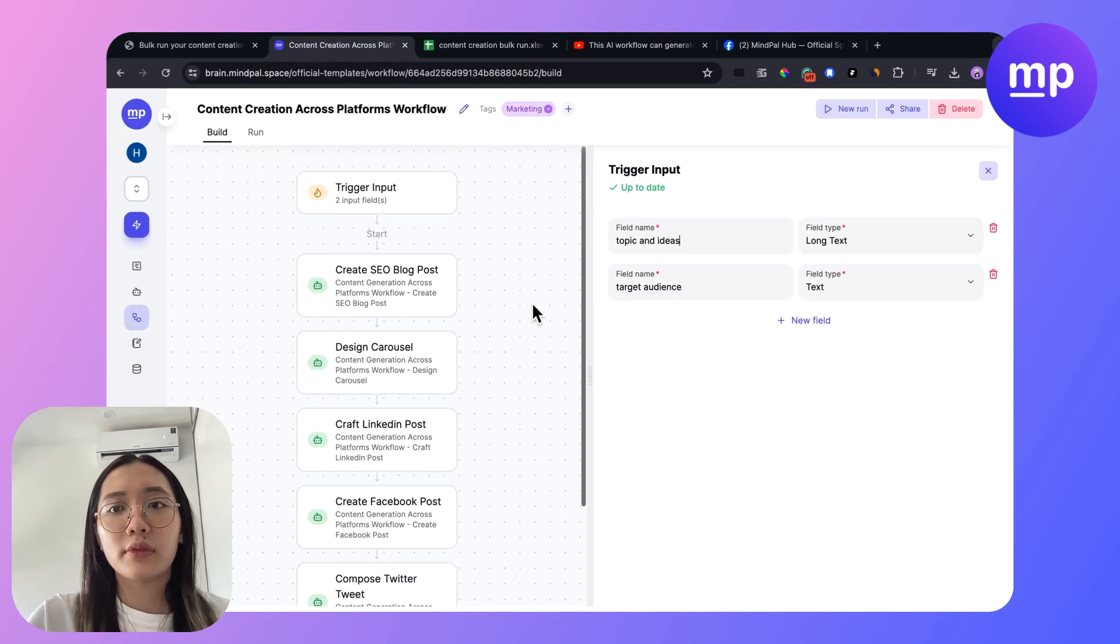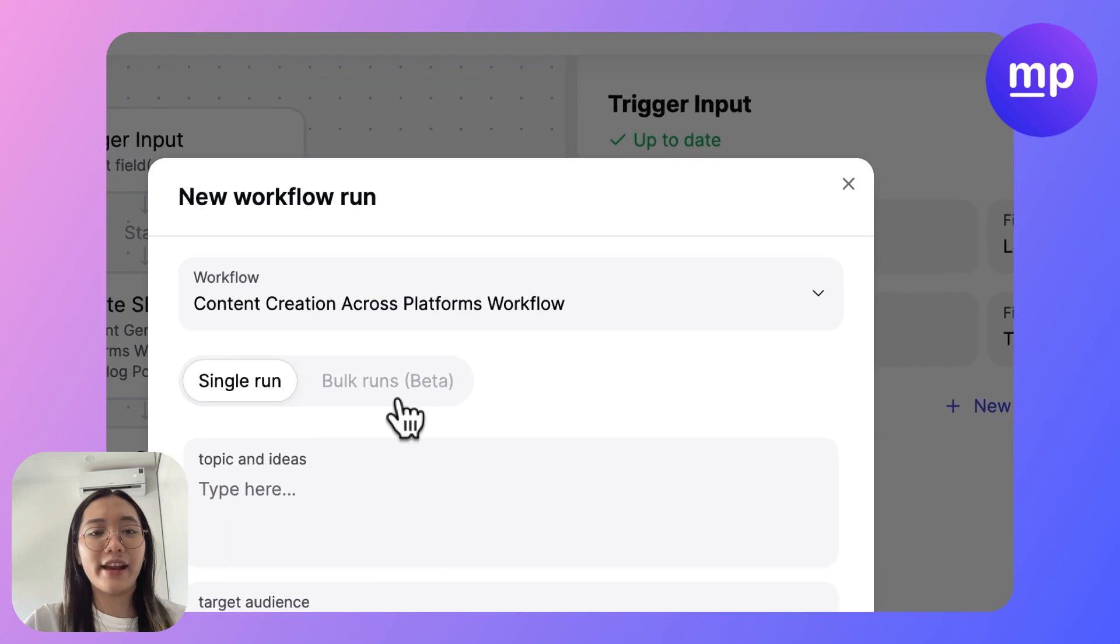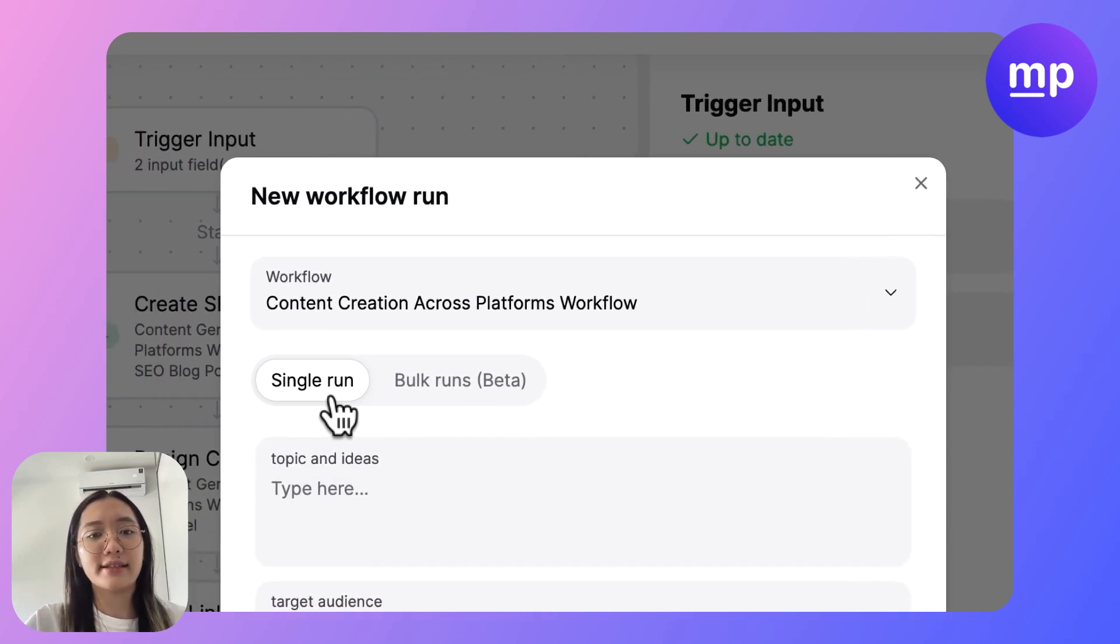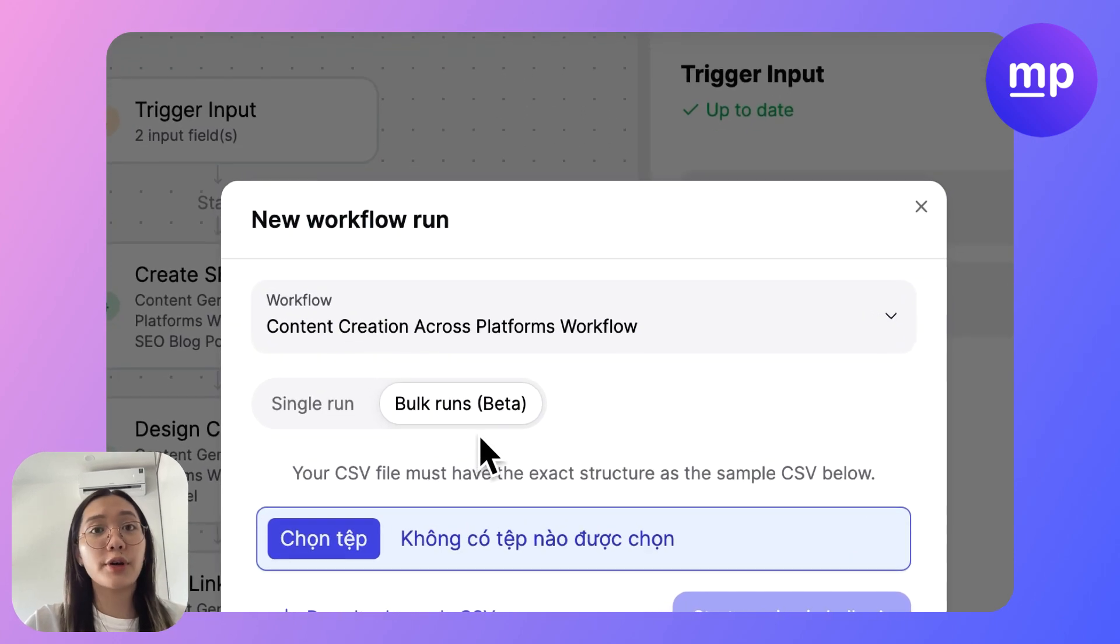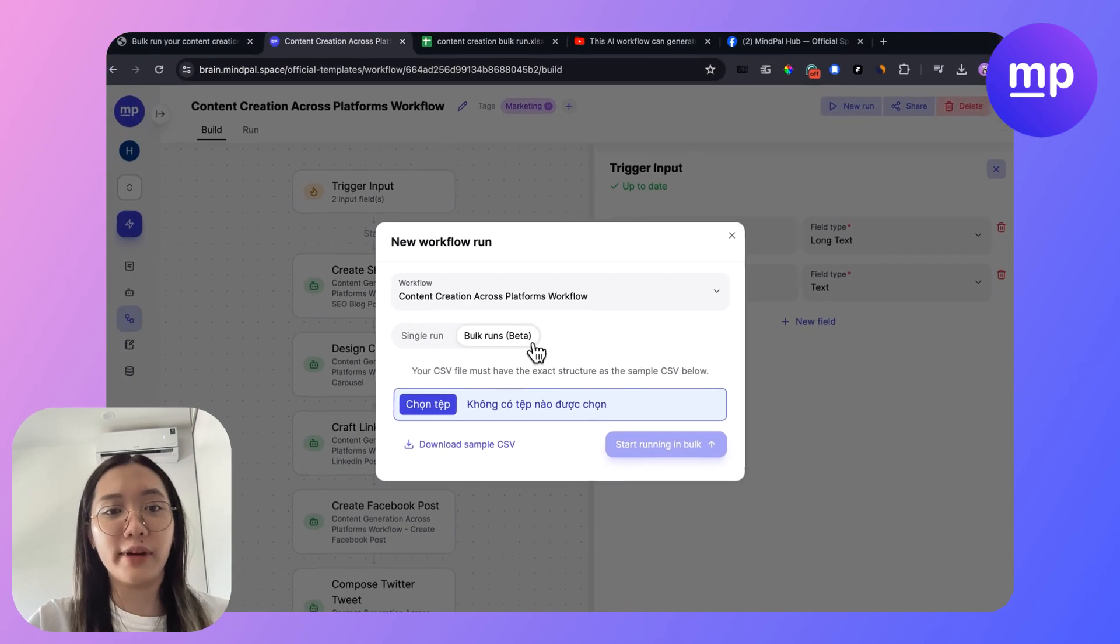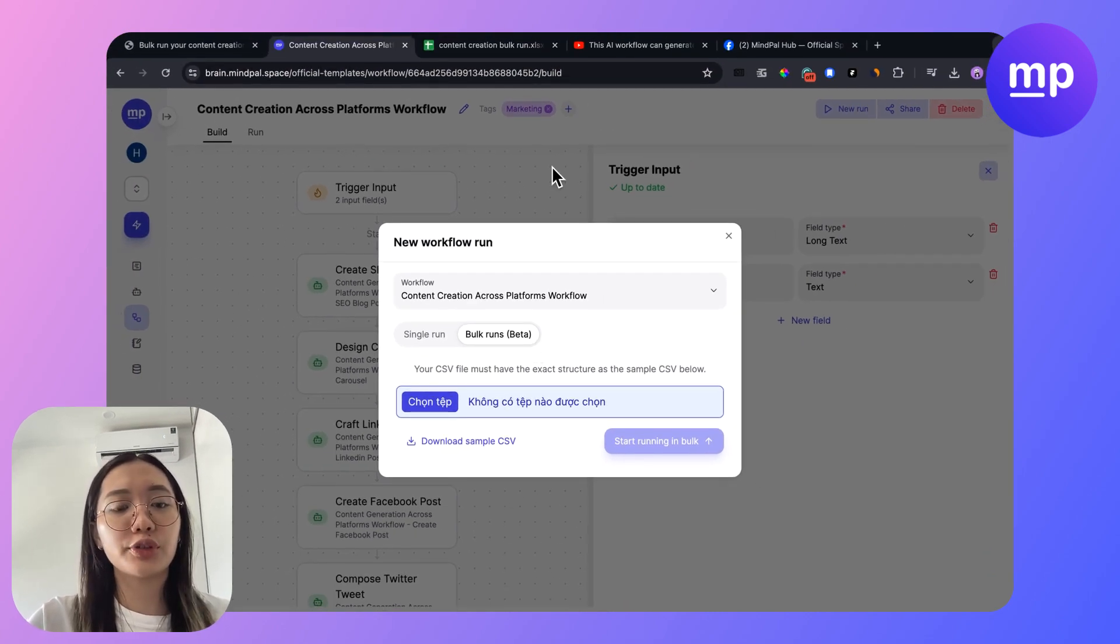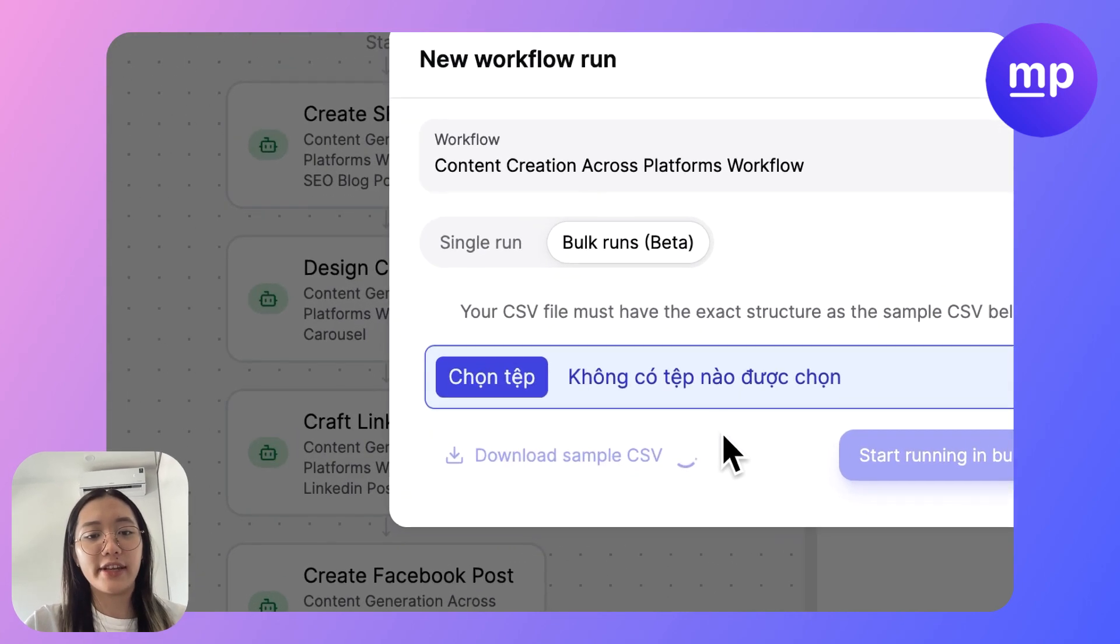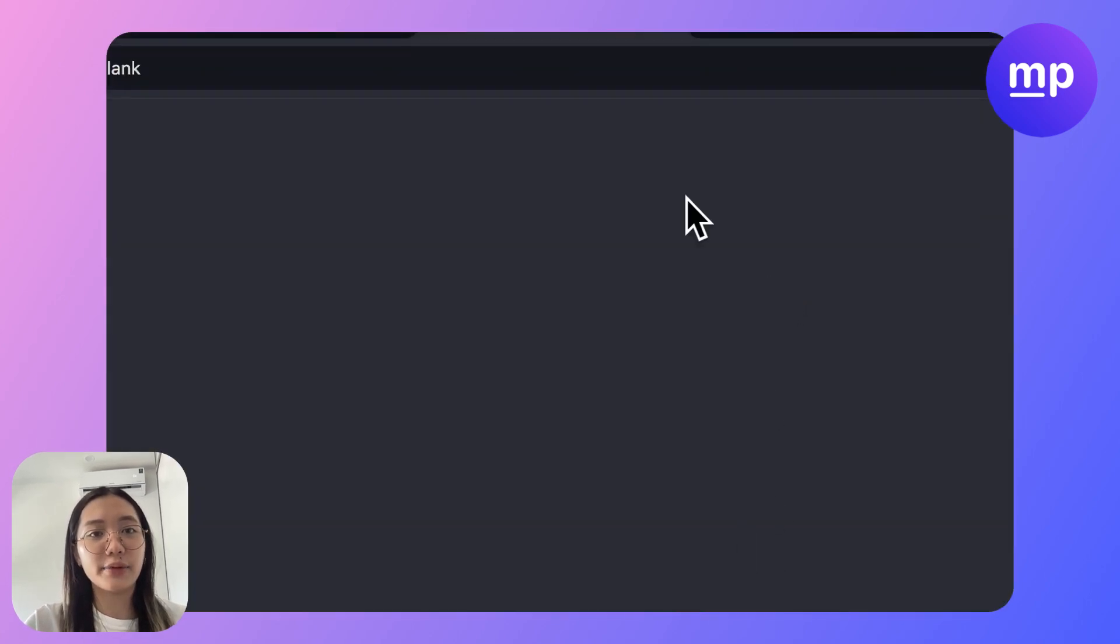You can click new run here and there are three modes of runs. First is single run and the second one is bulk runs.